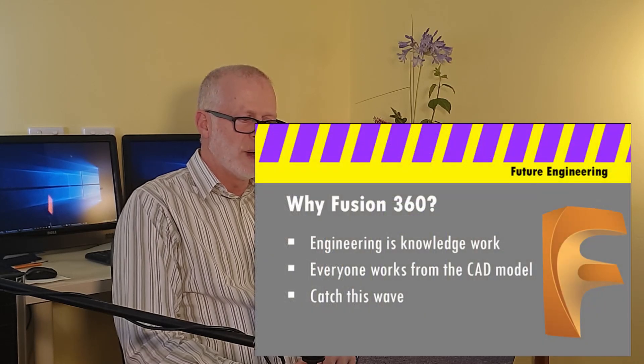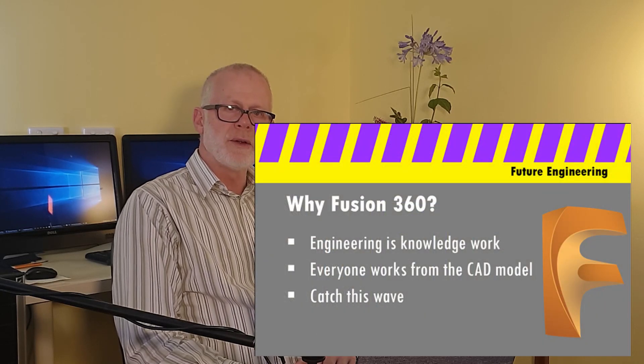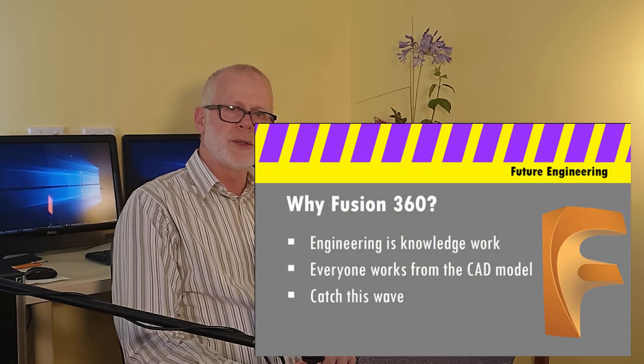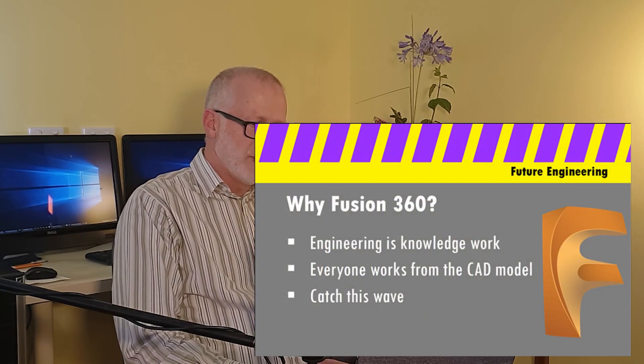So let's go. Why would you learn Fusion 360? Well, engineering has become knowledge work. It used to be a skilled job which you used your hands, maybe pen and paper, maybe a drawing board, but that's all changing. It's just like 40 years ago there used to be a job called typist, and a typist would just type 50, 80, 100 words a minute and that was their job.